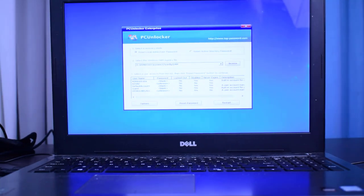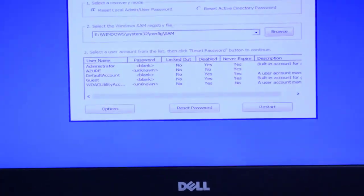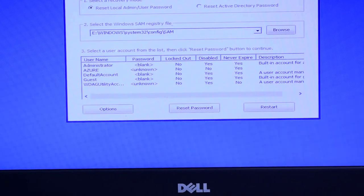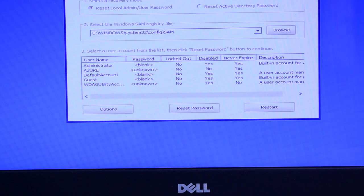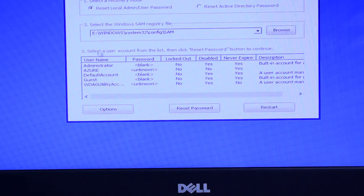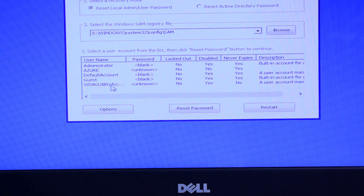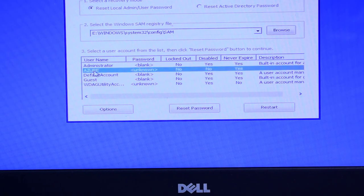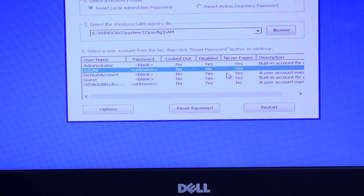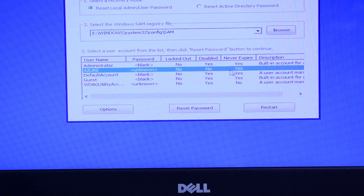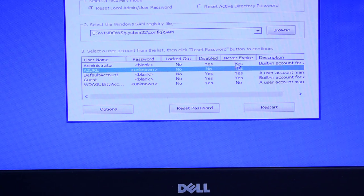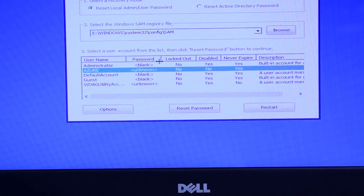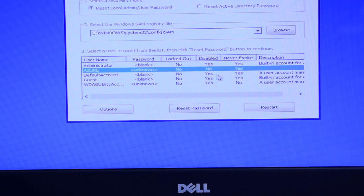Okay, let me zoom it. Now here you are seeing these are the accounts: Administrator, Azure, Default Account, Guest, and whatever. So we have to choose this Azure because my account was with the name of Azure. So I have selected this and here you are seeing that it's saying it's password protected, yes.